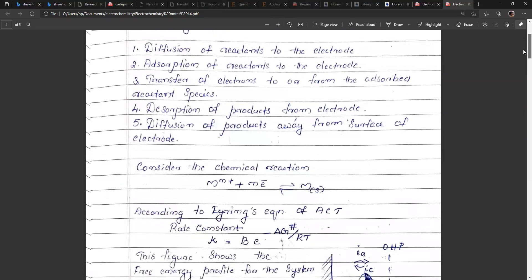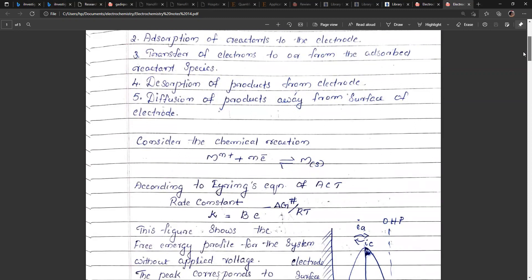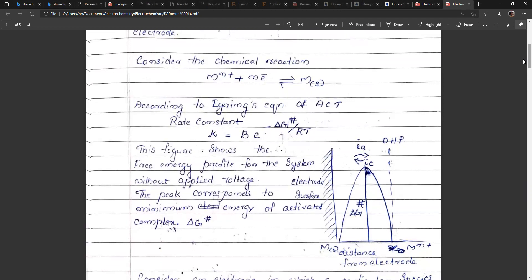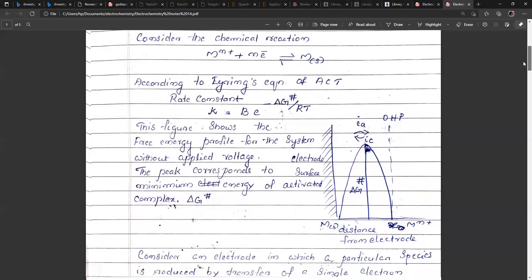Consider a general reaction: M^(n+) + ne⁻ → M. According to Eyring's equation of activated complex theory, rate constant k is equal to B times e to the power of minus delta G* by RT, where B is a constant, delta G* is the free energy of activation, and T is the absolute temperature. The figure shows the free energy profile at the electrode surface without applied voltage, where the peak corresponds to the minimum energy of the activated complex, delta G*.